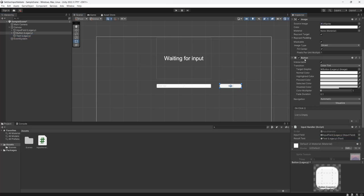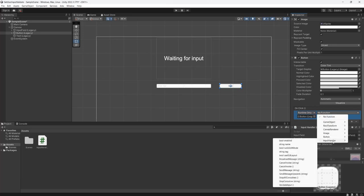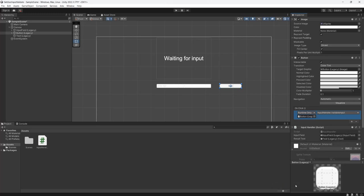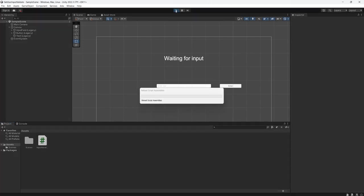Now in the button component we're going to click on the plus here then drag and drop the button object into this little box here. Then for no function we're going to scroll down to input handler which is the name of our script we made. If you gave it a different name this is going to say something different. Then we're going to go all the way to the bottom to where it says validate input. Again if you did a different function name it's going to be something different. Click on that and that's it for this tutorial so save your work and hit play.